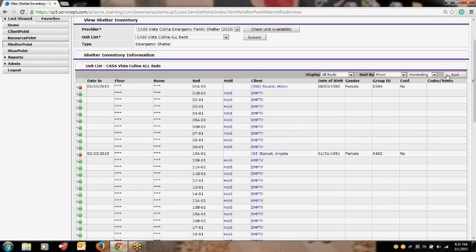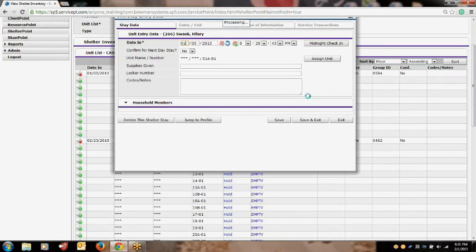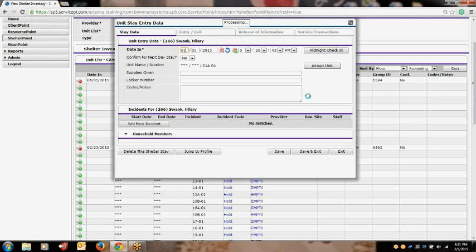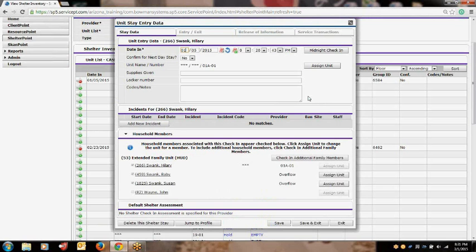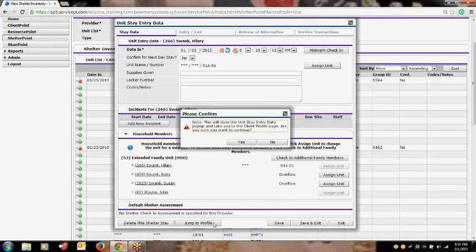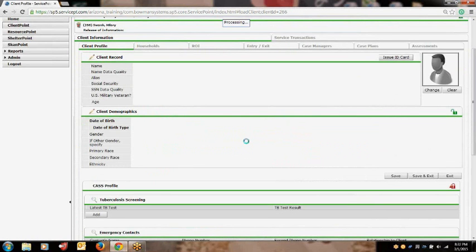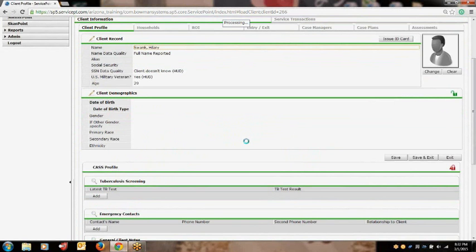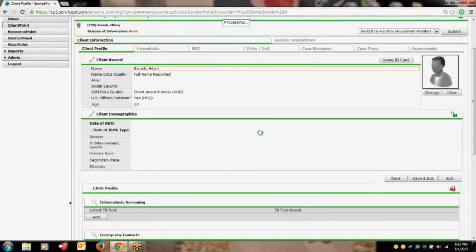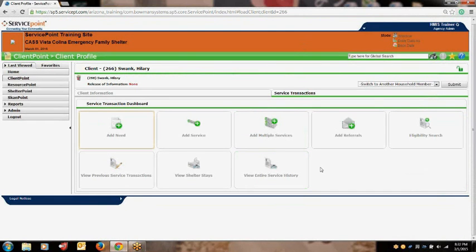As another side note, when you check a client into a unit at your project, a service of shelter stay will automatically be created. To view the shelter stay, you can click on your client's name so that the unit stay entry data screen appears. Next, you will locate the Jump to Profile button located at the bottom left-hand side and click it. A warning box will appear asking if you want to leave the unit stay entry data screen to go to the client's profile — this is where you will choose Yes. You will be directed to your client's profile, then click on the Service Transactions tab to be directed to the Service Transactions dashboard. Locate the button that says View Shelter Stays and click it.